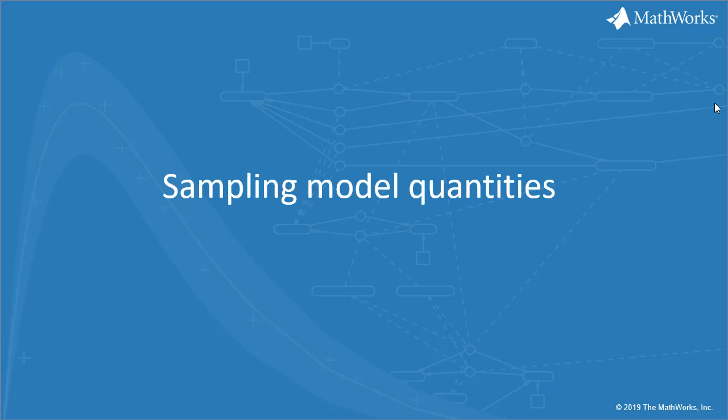Evaluating responses to biological variability and exploring dosing schedules are common tasks in pharmacology. To perform those tasks, you will need to sample model quantities such as parameters, initial concentrations, compartment volumes, or dosing parameters. In this short video, I will show you how to sample model quantities in SimBiology.